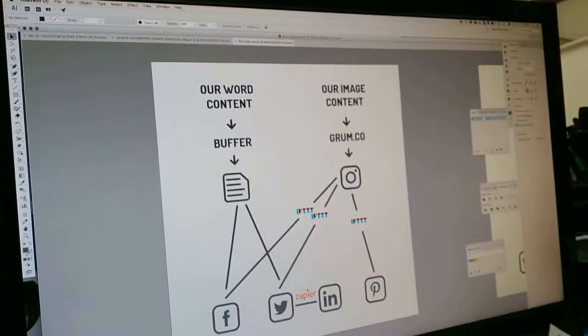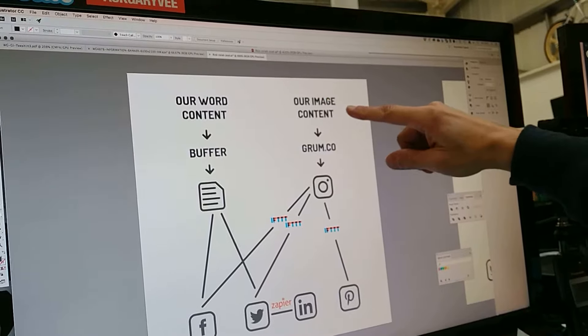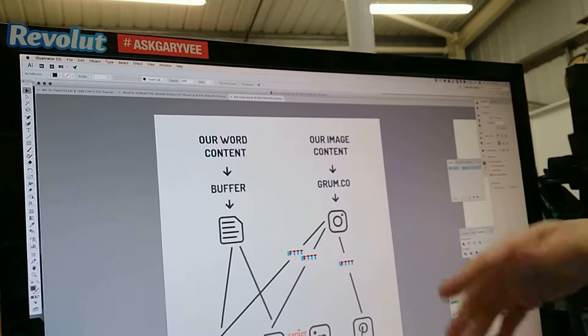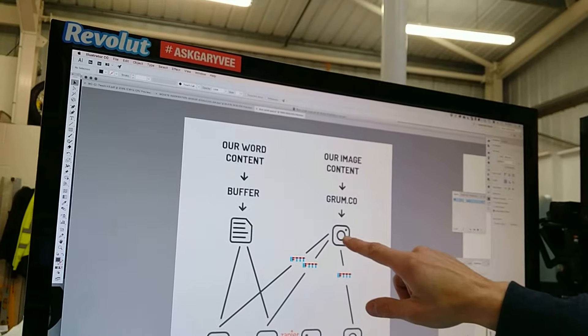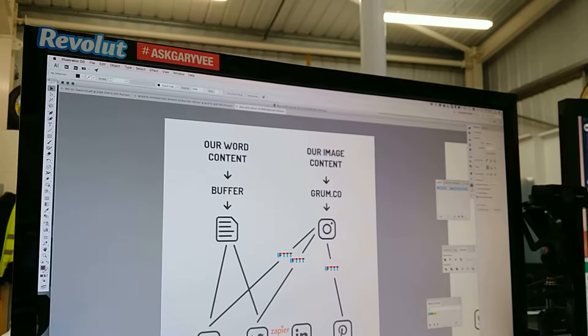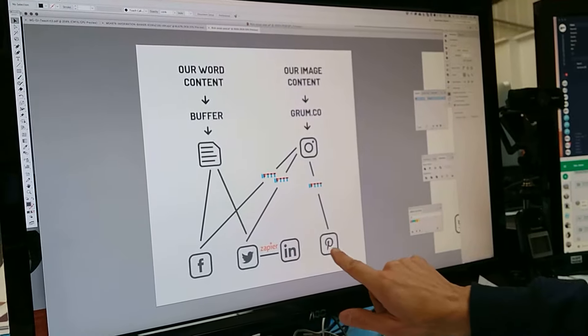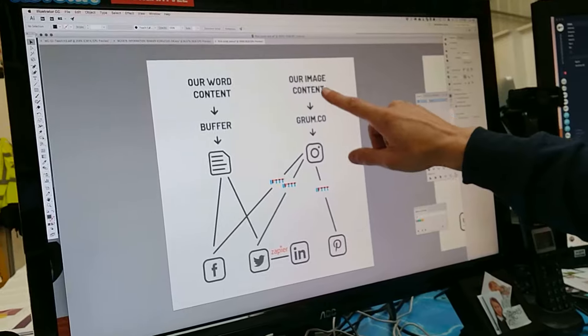Jamie actually did this illustration for us ages ago. So you can see that we put our content — our photographs and images — on Grum. Grum is a scheduler, so it enables us to post basically every day, because I'm terrible at posting. It comes into Instagram, and then from Instagram it posts to Facebook and Twitter. From Twitter we use another tool called Zapier, and that posts to LinkedIn. We're also connecting Pinterest, which for some reason is broken, but we've done it. So that's all visual content, any images that we post.